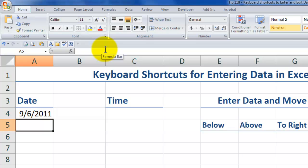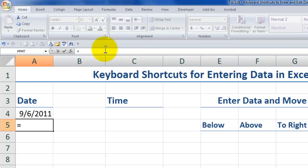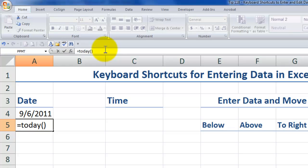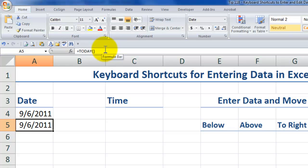By contrast, in cell A5, if I enter in the today function equals today, and there are no arguments, but it still requires a left and a right parentheses. And this time I'm going to use control enter to keep the focus in place.